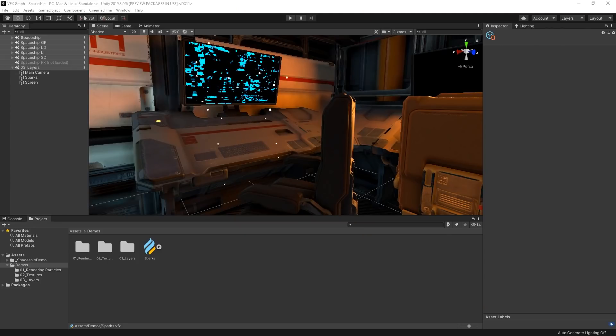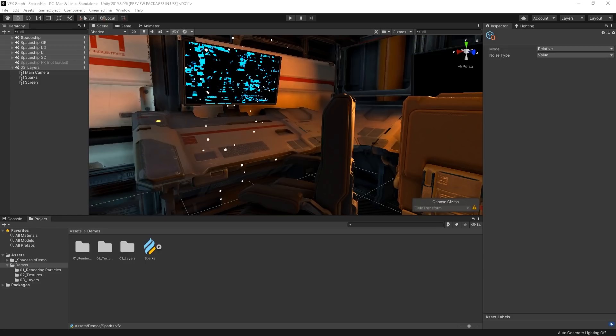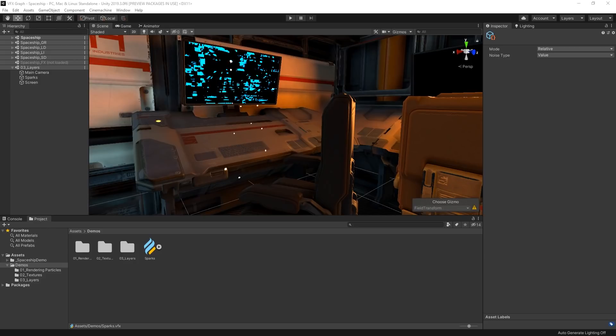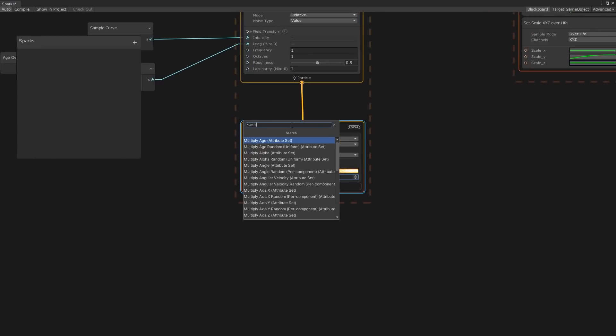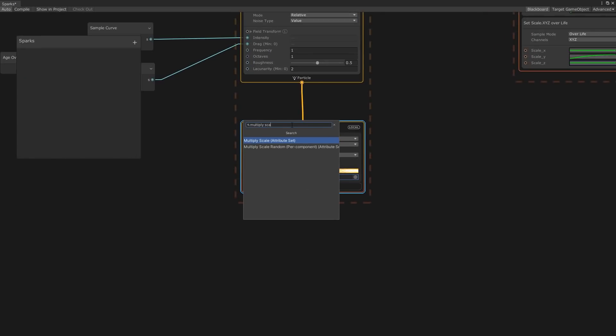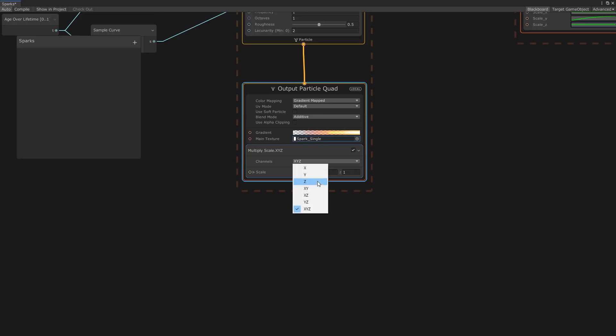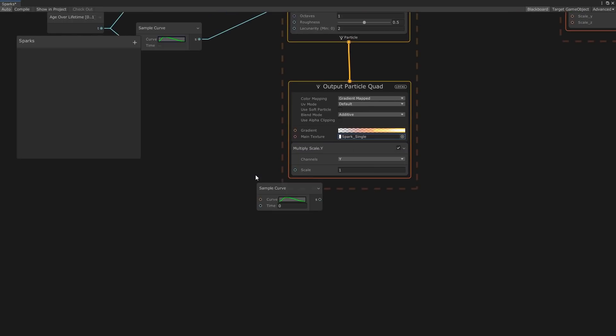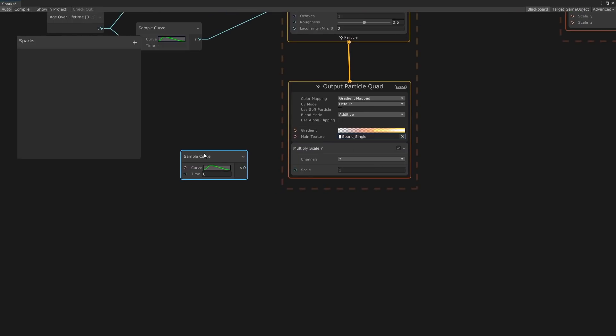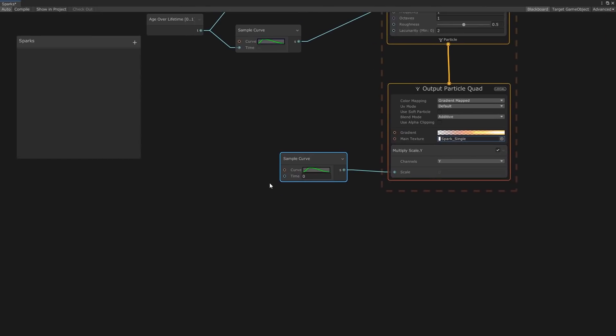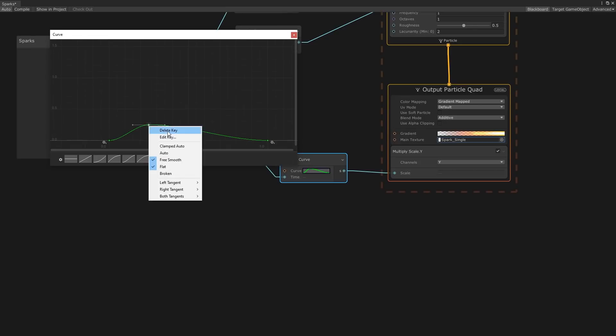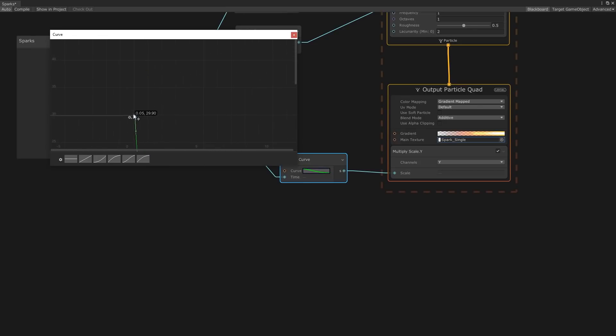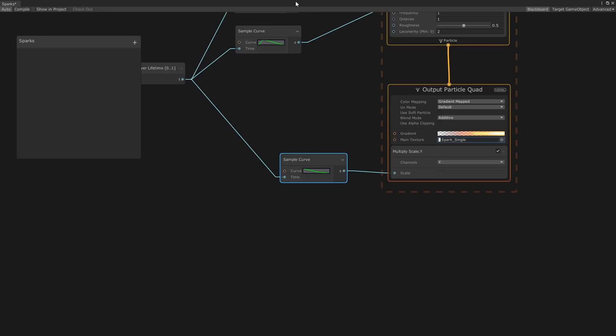So this is looking pretty good. There's one last thing we can do to really add some juice to the explosiveness of the effect. Sparks often start incredibly long and fizzle out as they cool down through the air. We can simulate this by changing the scale of the particles over their lifetime. In our output context, let's add a multiply scale block and set the channel to just use the y-axis. Then let's set the value using a sample curve and an age over lifetime node. Our sparks should be nice and long at the start but reduce down quite rapidly as they interact with the air. So in our curve, let's start with a value of around 30 and then set our tangents to drop quite aggressively and reduce the particle scale quickly over its lifetime.